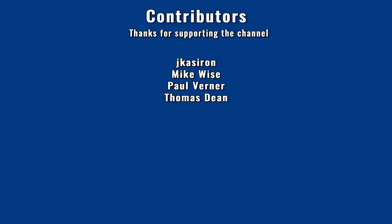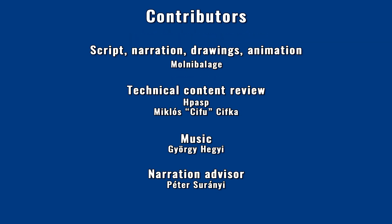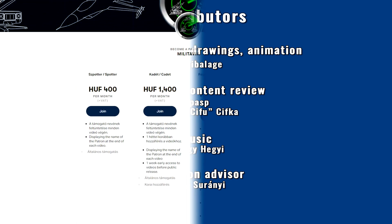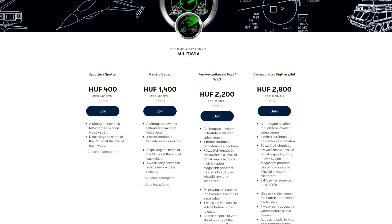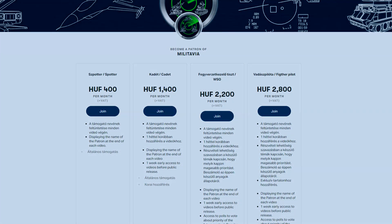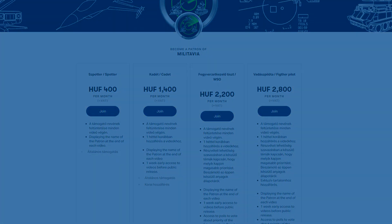If you liked the video, you can share, like, subscribe, or ring the bell and follow the channel. You can support it via Patreon in exchange for early access to videos, voting on planned topics, and extra content. So far, five extras have been released — their descriptions are in the link under the video. Thank you.